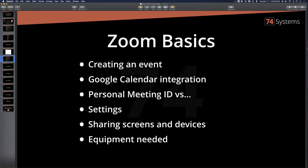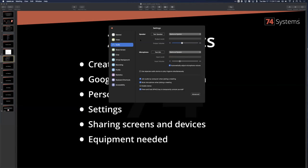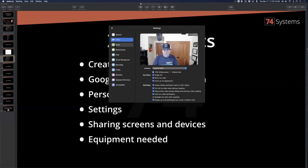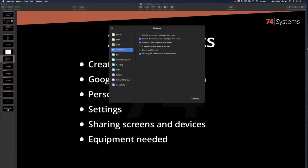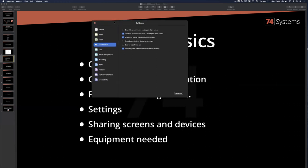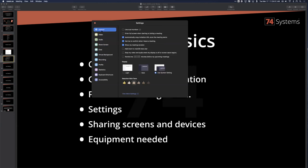There are a lot of settings to cover — I'll touch on the most important ones. Under general: dual monitors — don't bother, it's confusing. 'Enter full screen when starting or joining a meeting' — I turn it off, and I'll show you why. Under 'show zoom windows' in share screen settings, you can uncheck that so your settings aren't visible to participants.